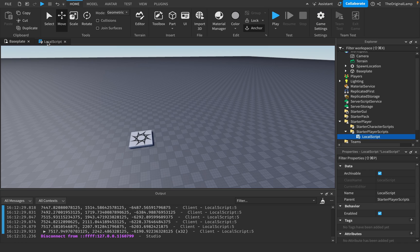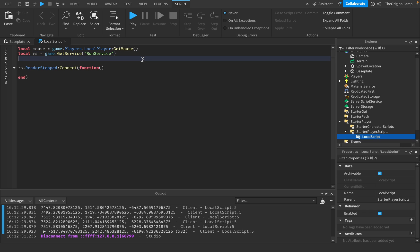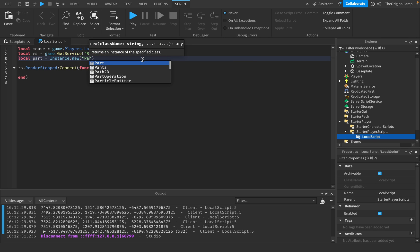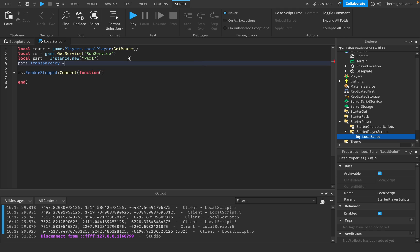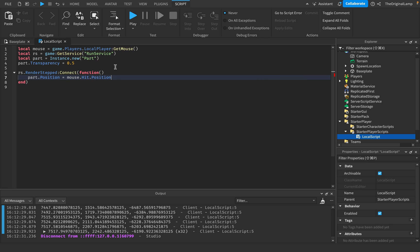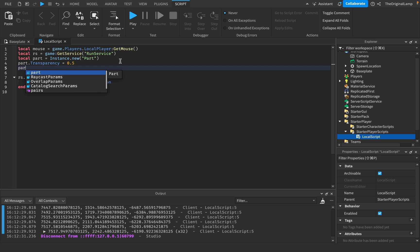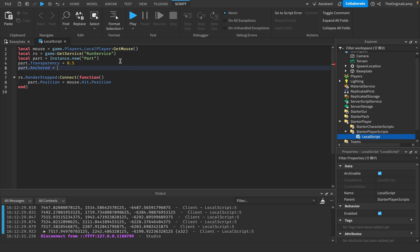So we know that works. What if we want to make a part? I can say local part is equal to Instance.new('Part'). I'll say part.Transparency = 0.5 to make it semi-transparent, part.Position = mouse.Hit.Position, part.Anchored = true so it's not affected by gravity, and part.CanCollide = false. Because we're creating this part in a local script, only our player will be able to see it.